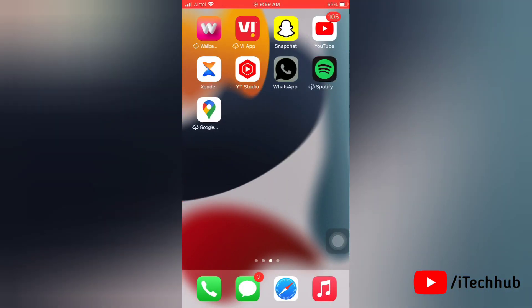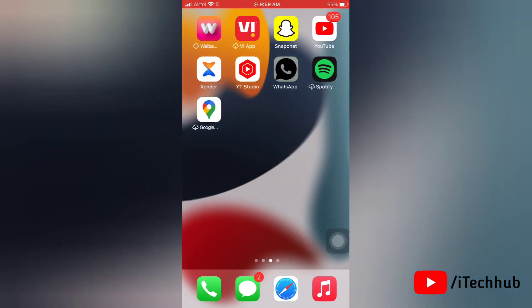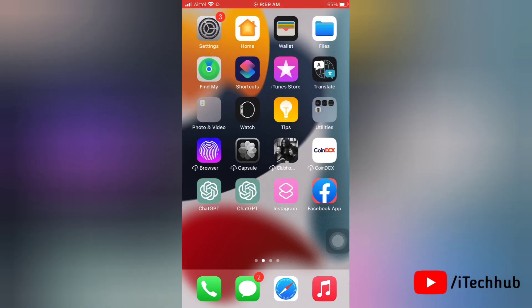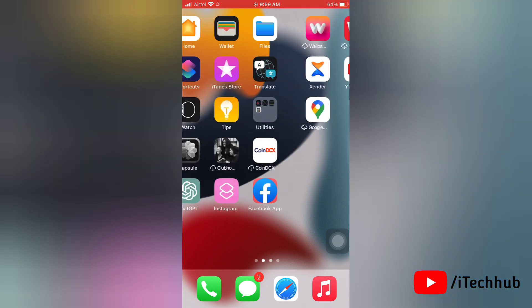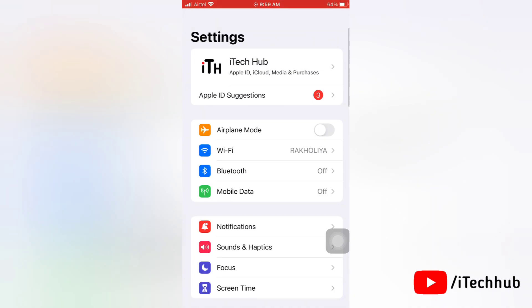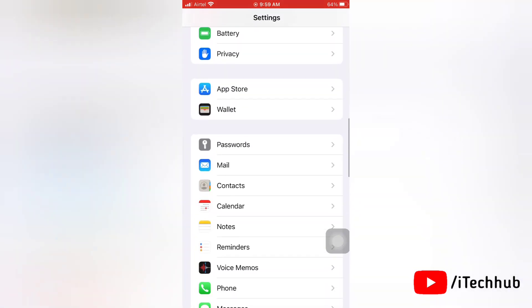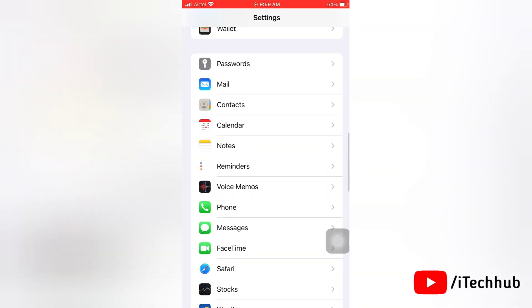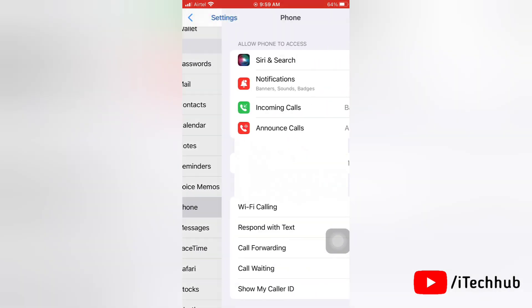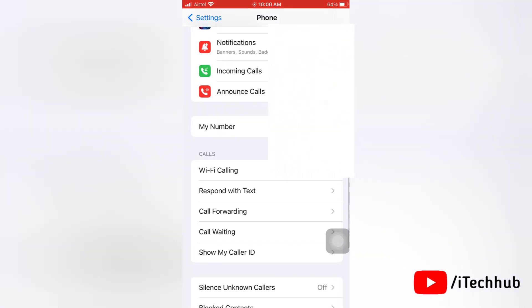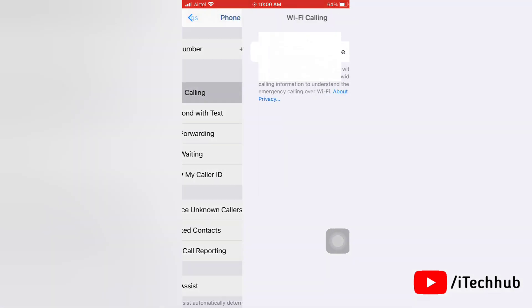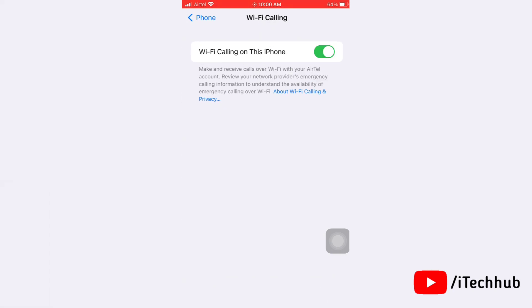Next, we'll see the second solution: turn off Wi-Fi calling and turn it back on. To follow this solution, first go to Settings on your iPhone. Now scroll down to find the Phone option, then tap on it. Here you will find Wi-Fi calling option. Tap on that Wi-Fi calling option. Now simply turn off Wi-Fi calling.